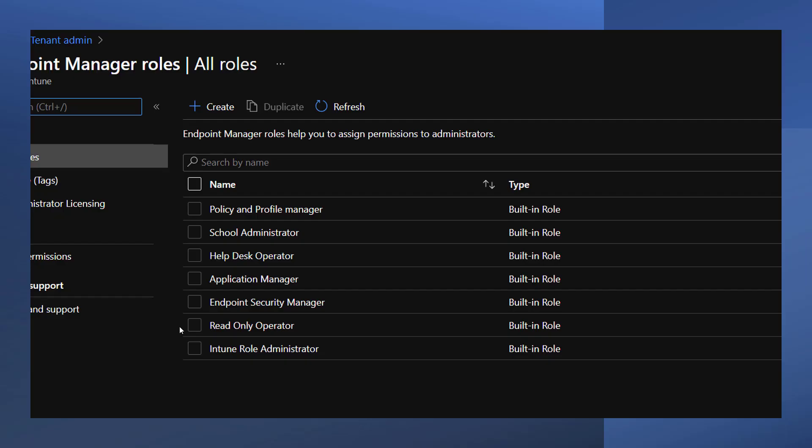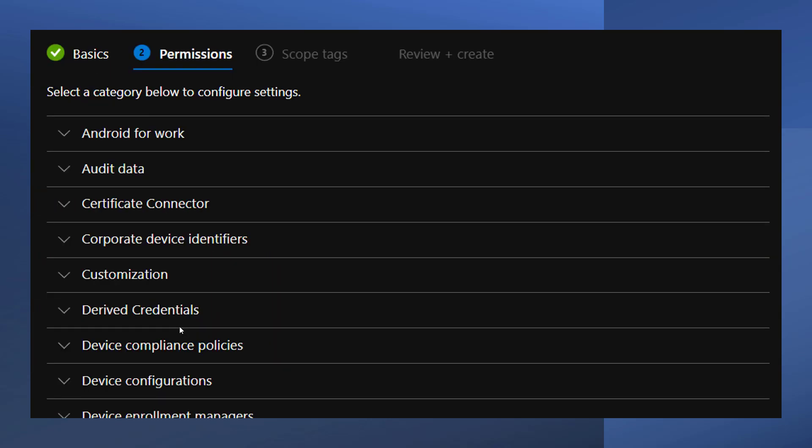You can use both built-in roles and custom roles to grant access to Intune. Built-in roles cover most common Intune scenarios, but you can create your own custom roles with custom permissions if you need to. To view roles, browse to Intune, tenant administration, roles, and then all roles.